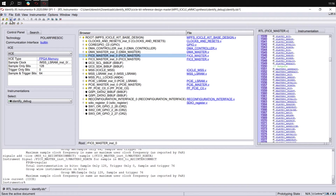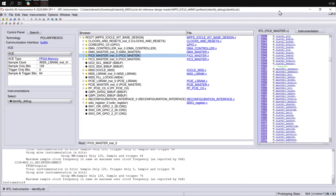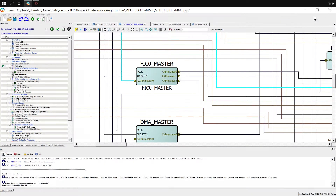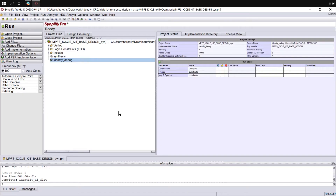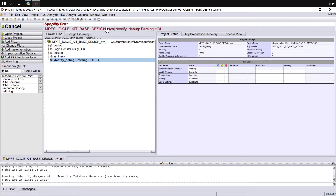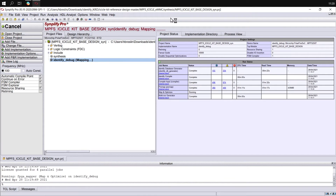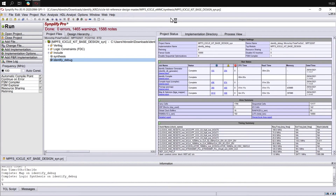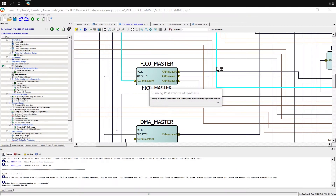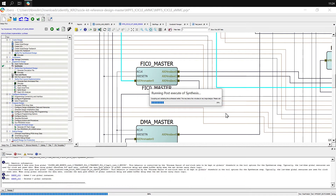Let's save this Identify implementation and close the Identify Instrumenter. If we return to Simplify, we have our Identify Debug implementation and none of the synthesis steps have been run. So let's run synthesis now. Once synthesis is completed, we can close Simplify, and when we return to Libero, it's importing the netlist for our synthesized design.